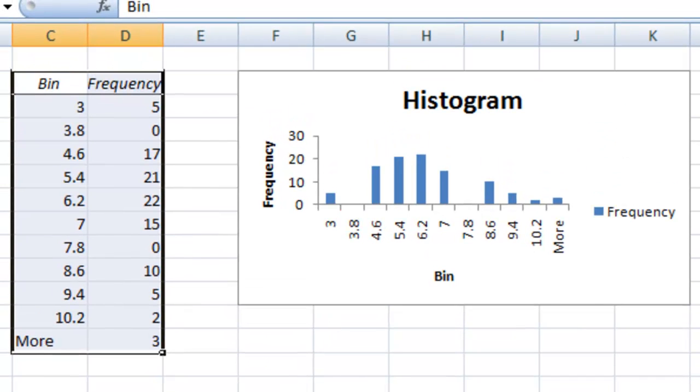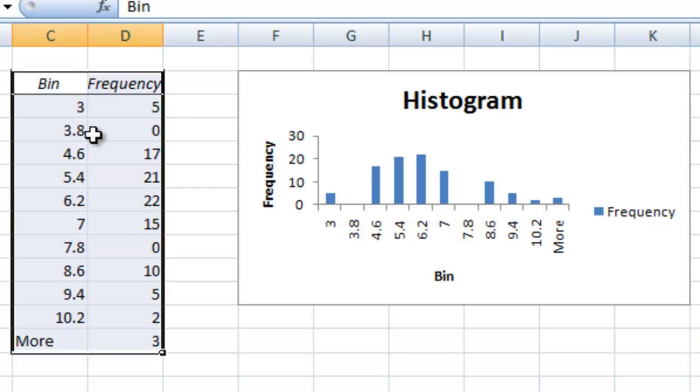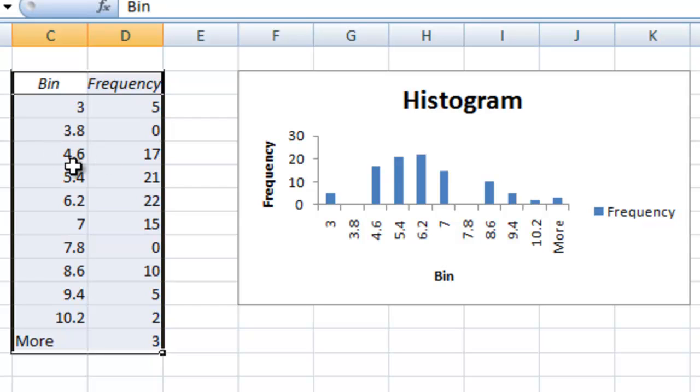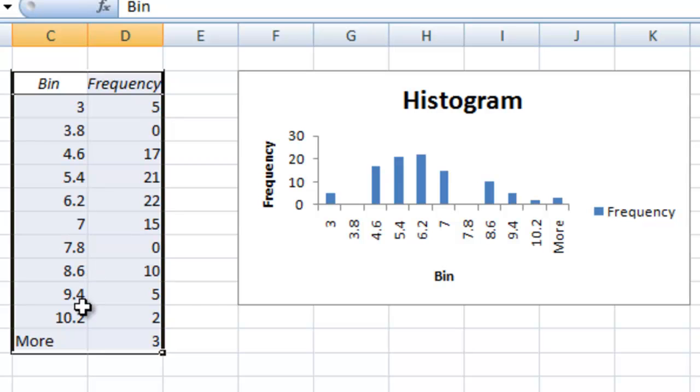Now you'll notice that the bins in the histogram don't make a lot of sense. It's saying that it occurred around 3 times 5 times, around 3.8 times 0 times, around 4.6 times 17 times. This doesn't make a lot of sense because we should be working with whole numbers. It should be either 1 heads per set or 2 heads or 3 heads or 4 or 5. It should be whole numbers. But it tried to evenly distribute these out. This doesn't make a lot of sense for us so we're going to make another histogram, but we're going to use a bin range that works for us.